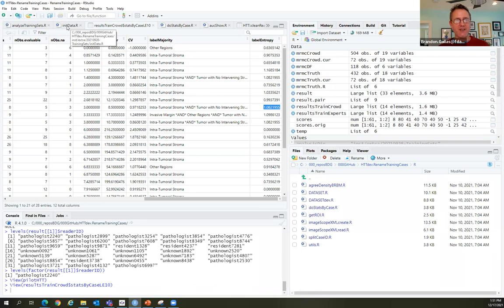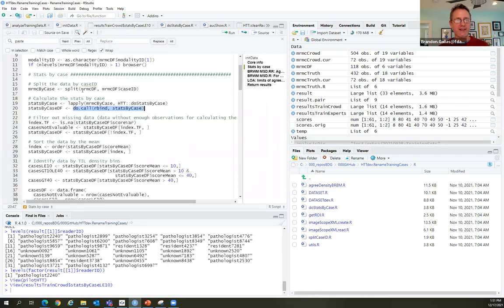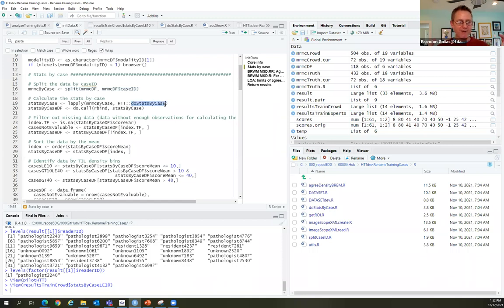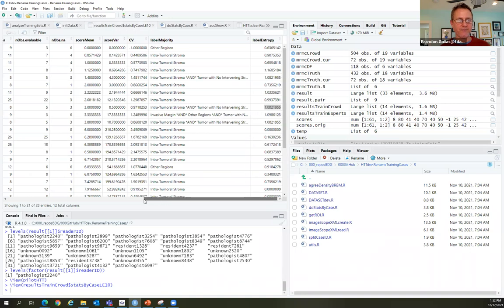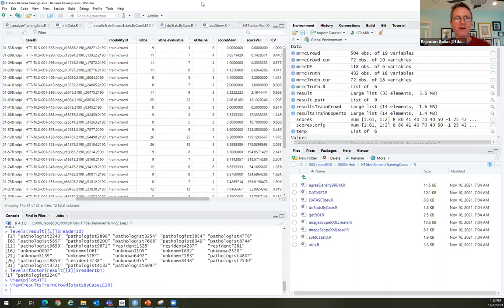The data frame has batch, WSI, case ID, modality ID, count of observations, how many were valuable and how many were not, the mean score, score variance, label majority, and label entropy. When there's an even split, label majority indicates that. You can see that when they have more labels, we get a higher label entropy.